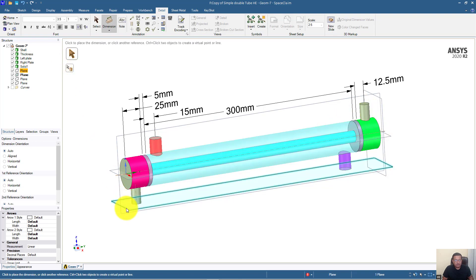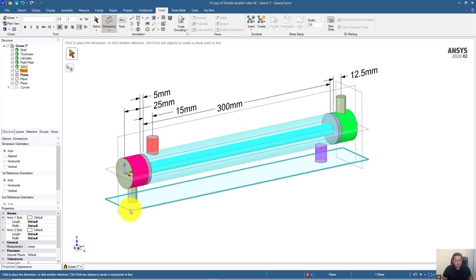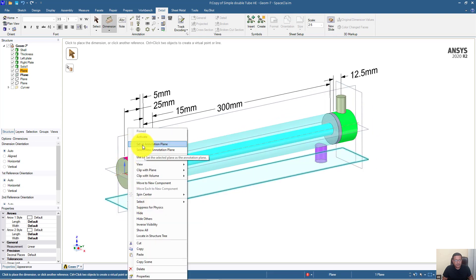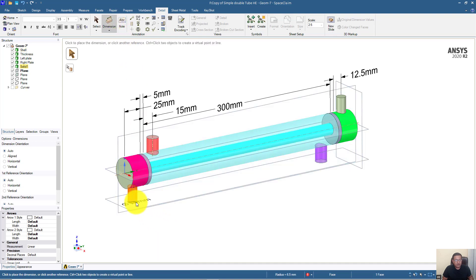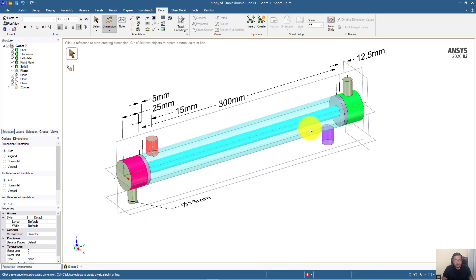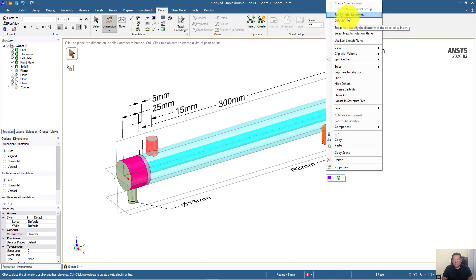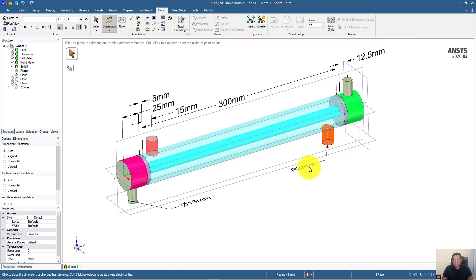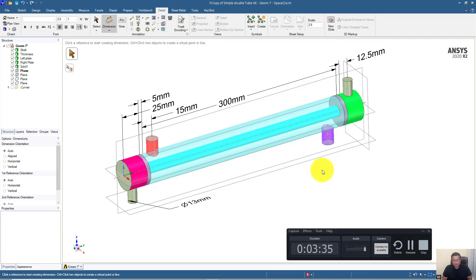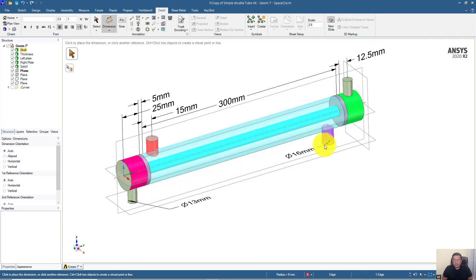To get the diameters, we have to activate this plane. Right-click and set it as the annotation plane, then start to put the dimension for this pipe, which is 30 millimeters. We need the diameter, not the radius. I deleted the dimension because it was showing the radius, so click on the curve again. Now it is showing the diameter: 60 millimeters.